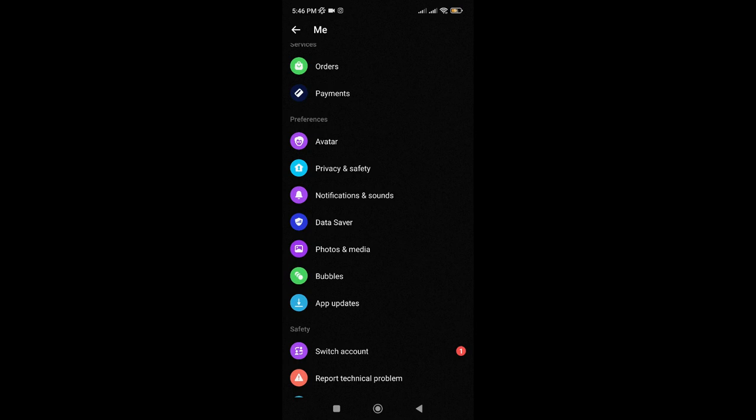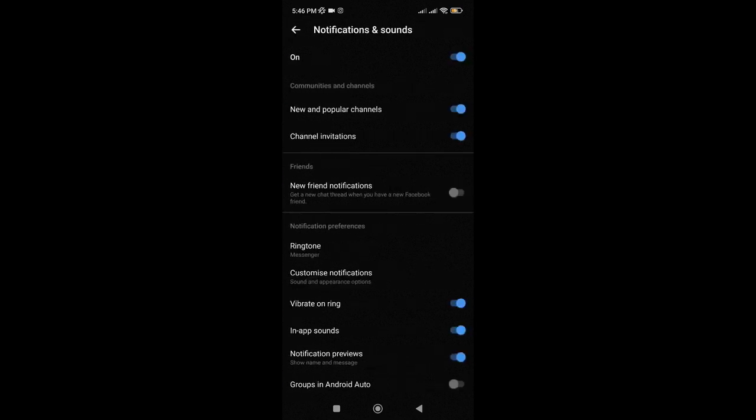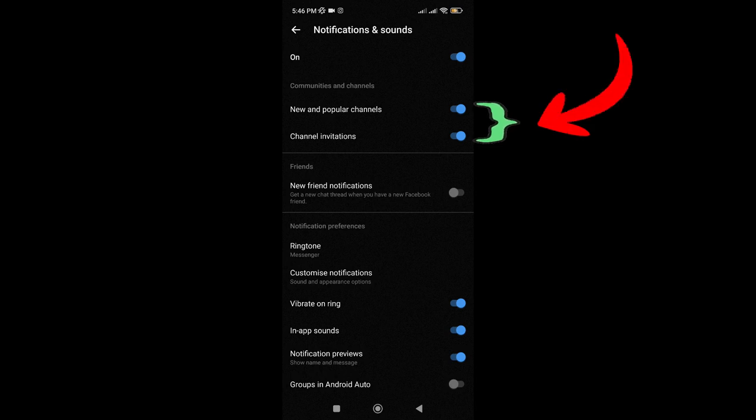Then under Communities and Channels, just toggle off channel invitations or you may also toggle off new and popular channels.